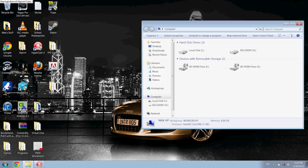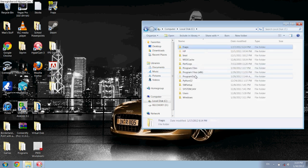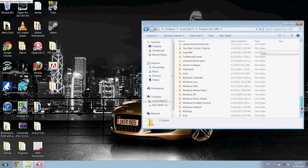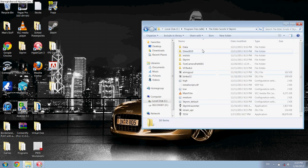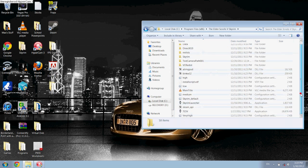First of all, you want to go to your directory where you installed Skyrim. For me it's Program Files, The Elder Scrolls, Skyrim, and then it's this application called TESV.